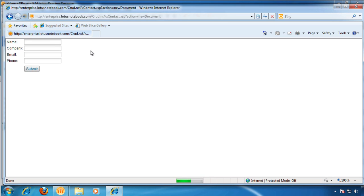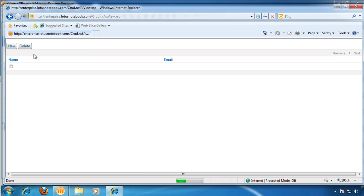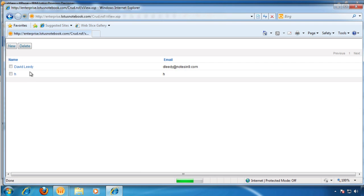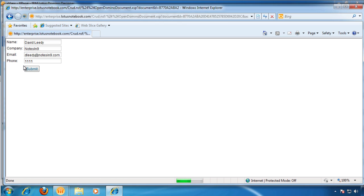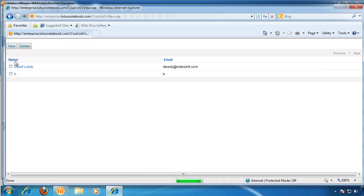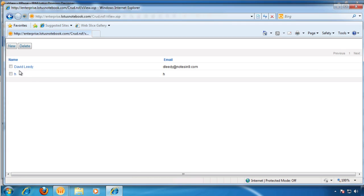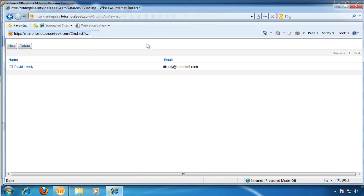Okay, so now if we say new, David Leedy, Notes 9, whatever. Now we're back here. We're going to see David Leedy. We're going to do another one, just do a test one. Can we edit? We click on this and edit that. And if we come back, it is there. And then if we click on this and it's deleted. And there you have it.